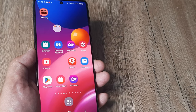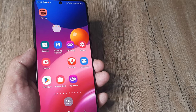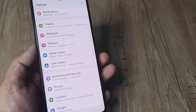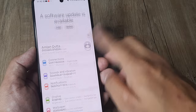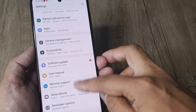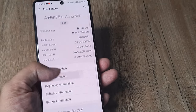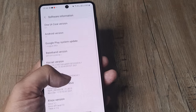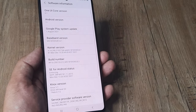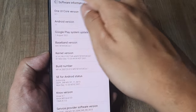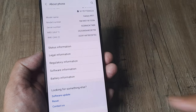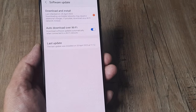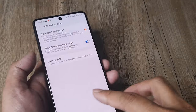If the auto screen rotation is still not working, there may be a faulty update. Go to your phone's settings and search for a software update — it's found under 'Software Update', not 'Software Information'. Check whether an update is available and go ahead and install it.